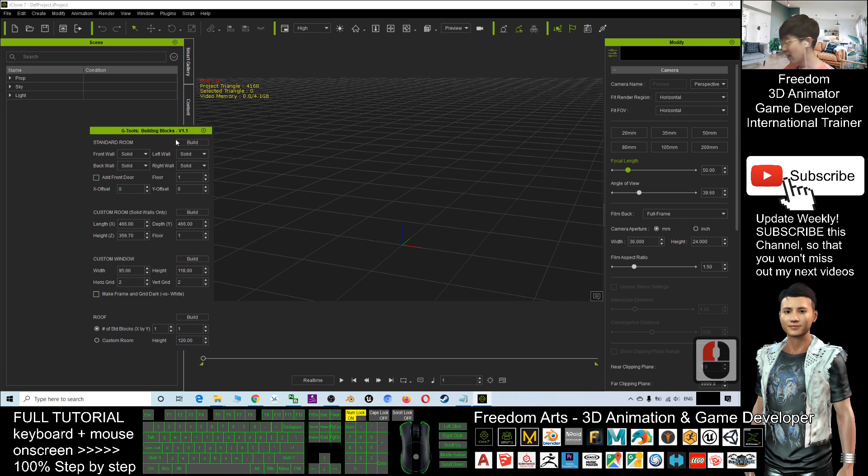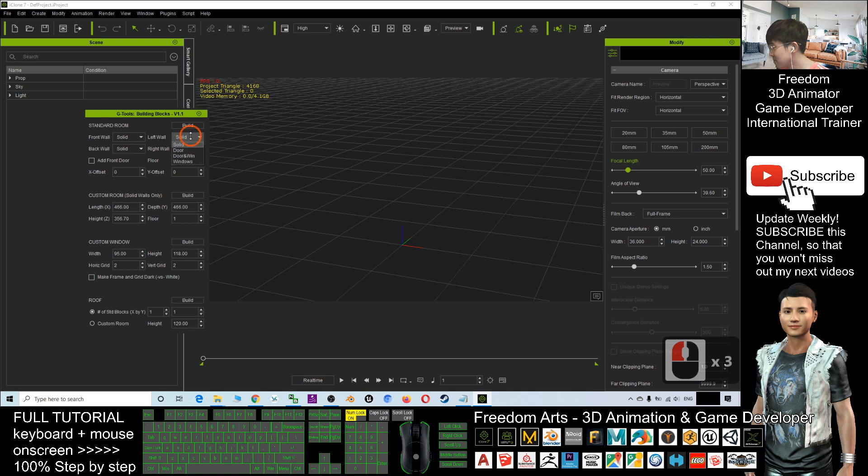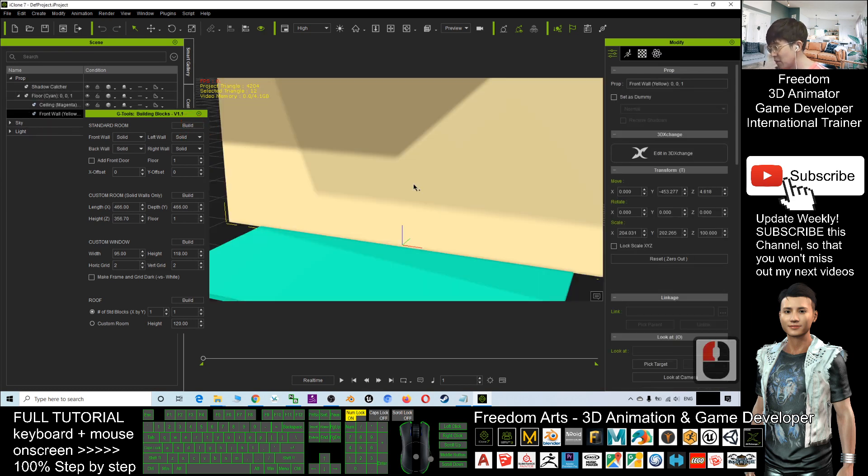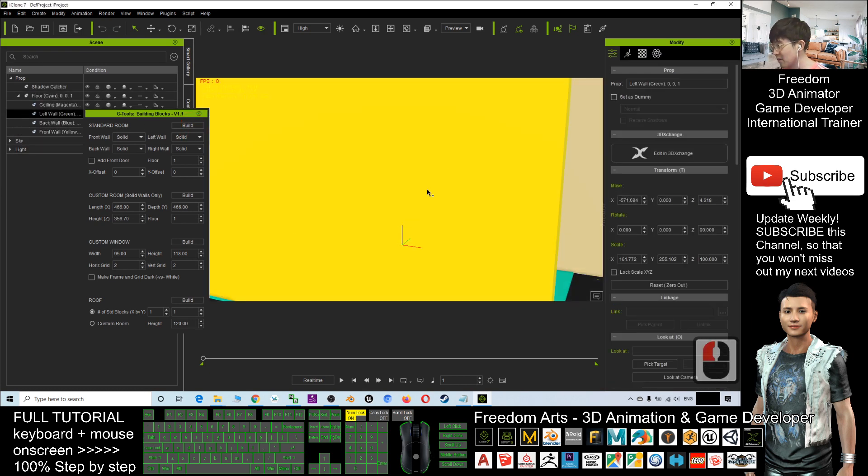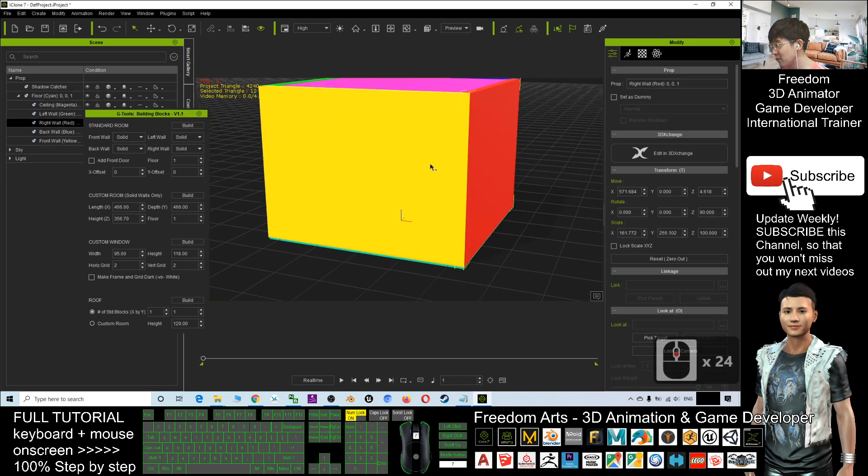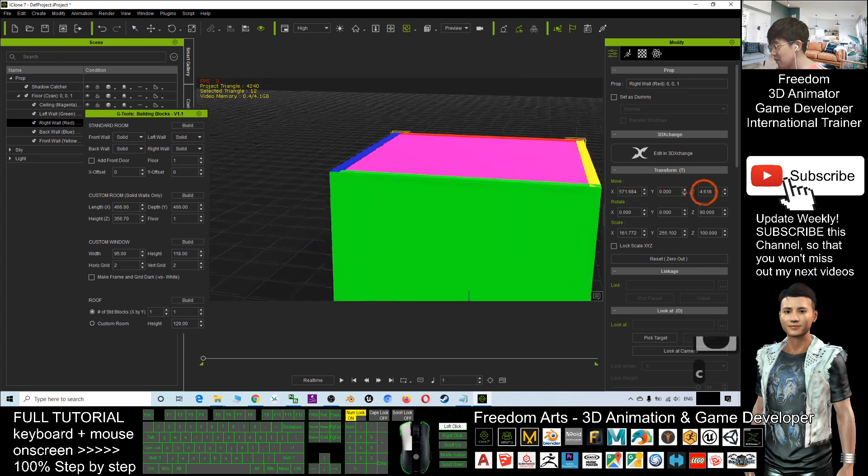Just have a look. This is really an awesome plugin where you can key in all the variables, and then, for example, you want to generate the standard room, just click build. Let's have a look. Now it already built a building block.